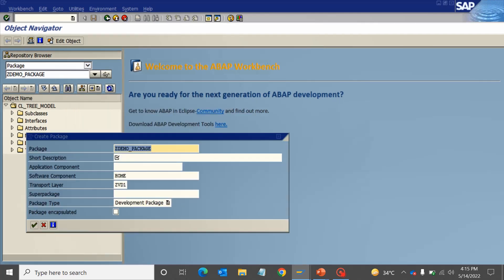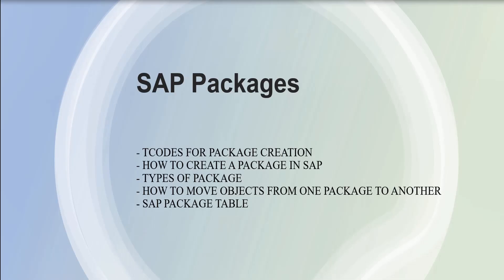And again the same process. Once you fill in these details and click on continue, it will again ask you for the TR, and your package is created. So we just saw the types of packages.